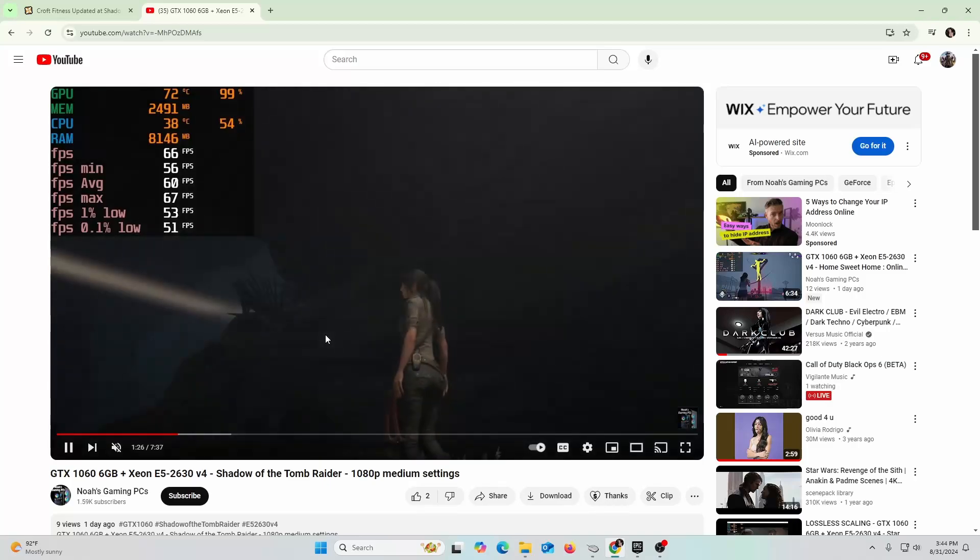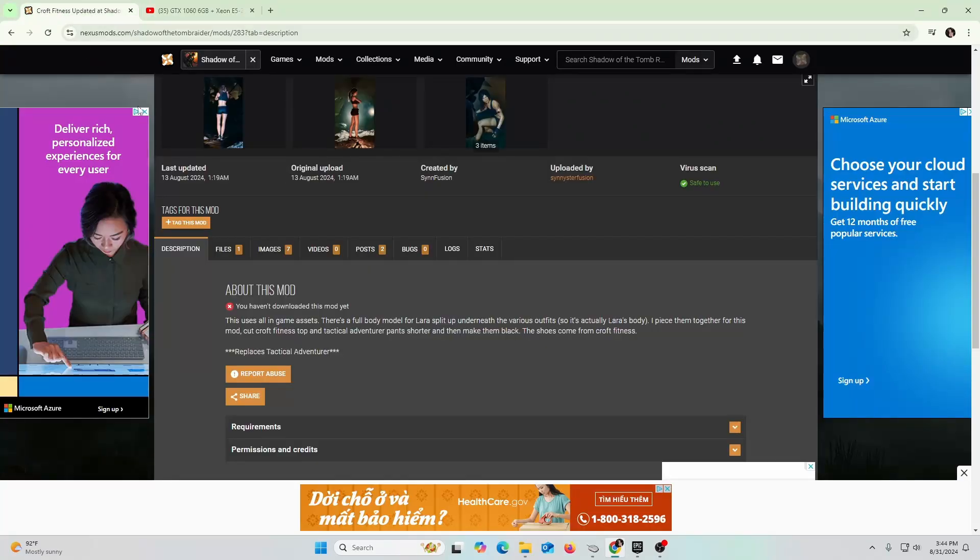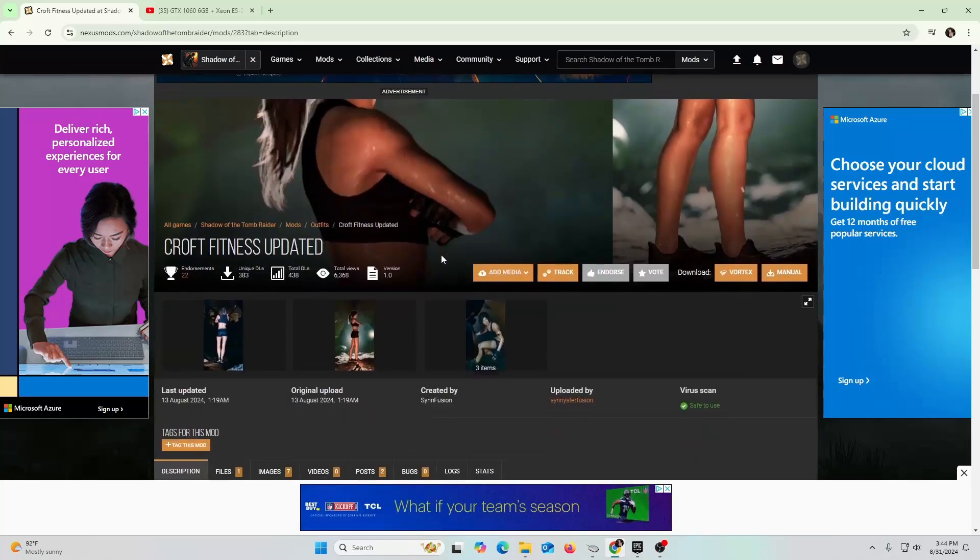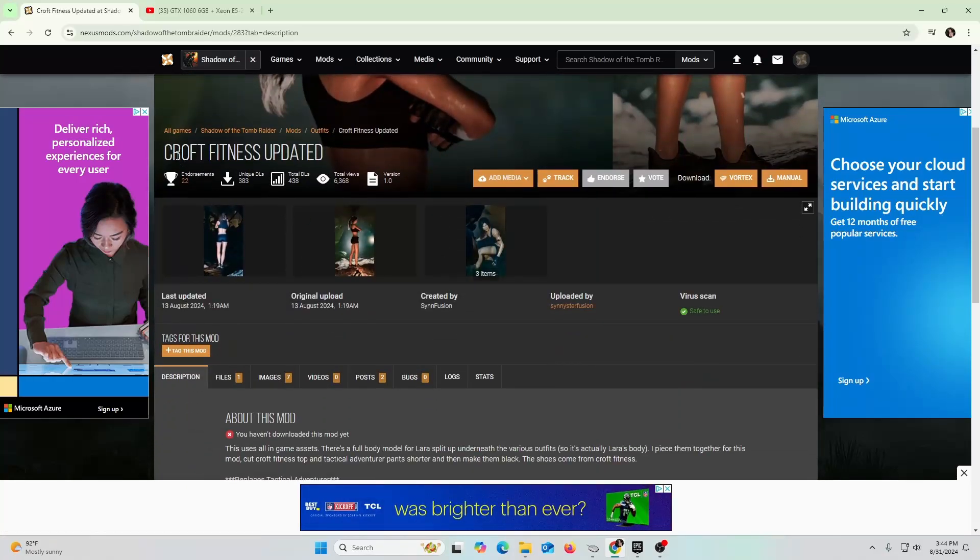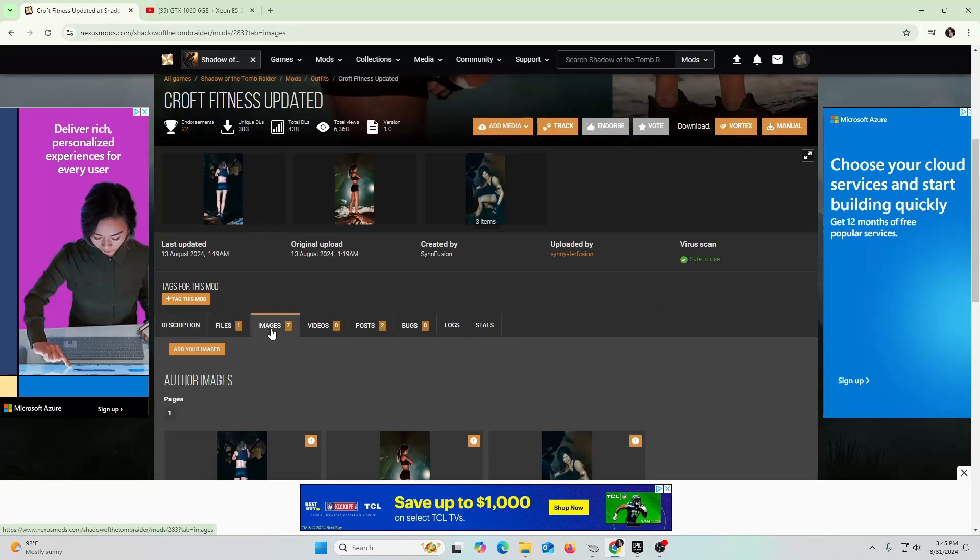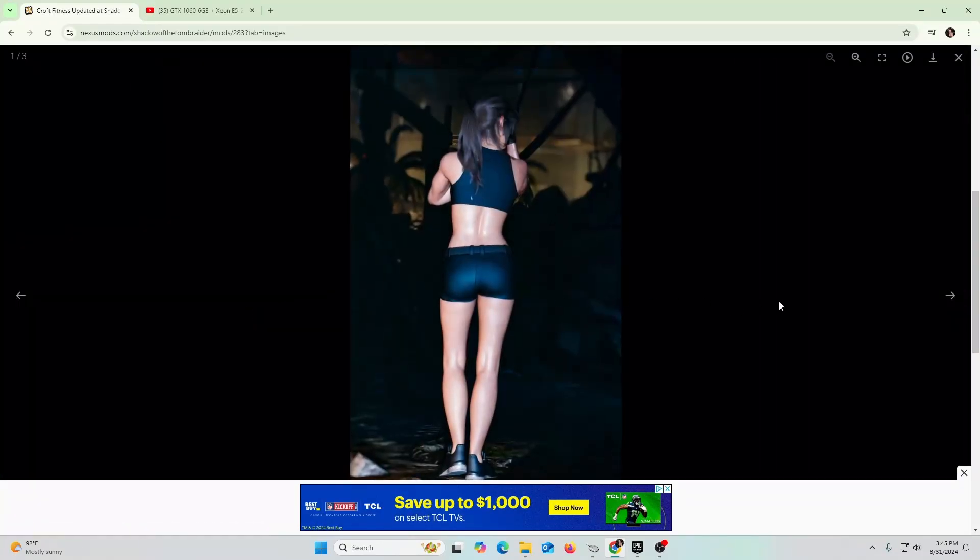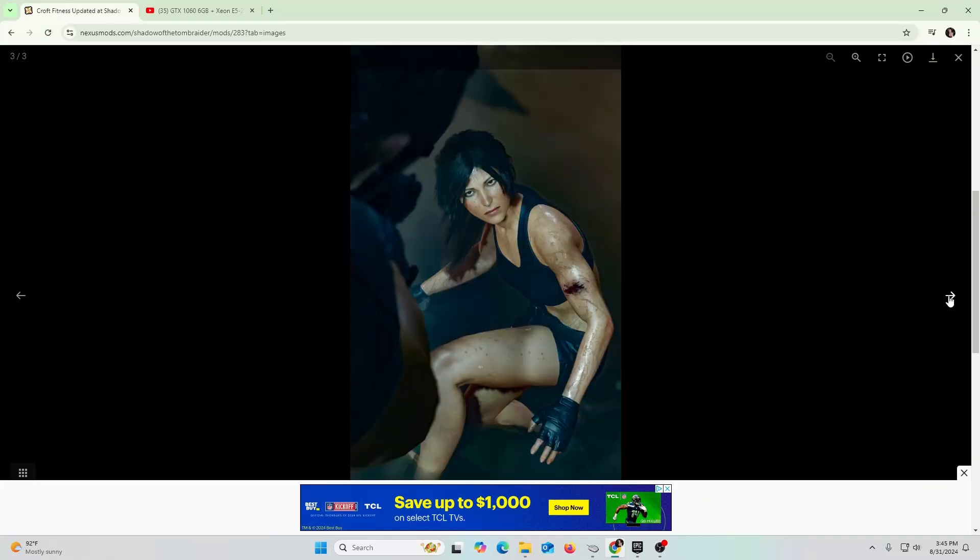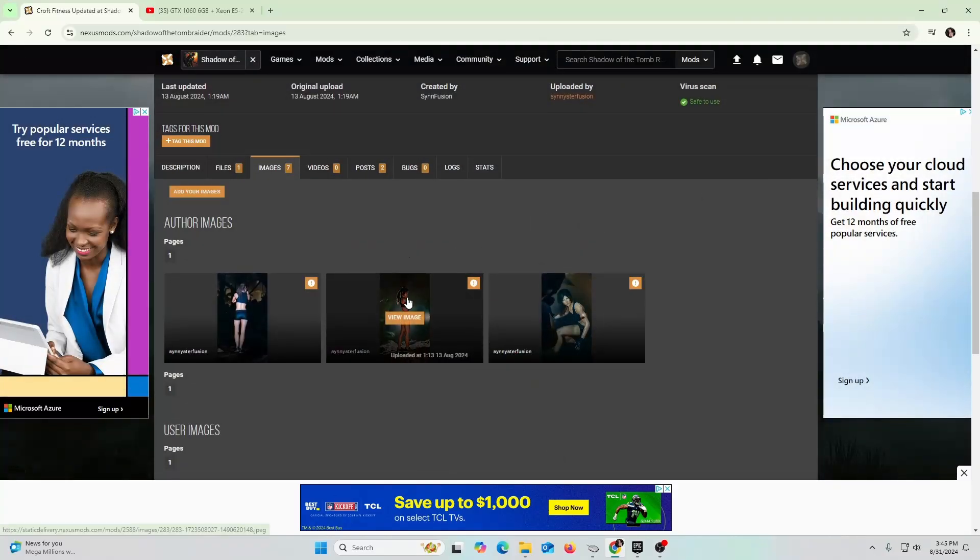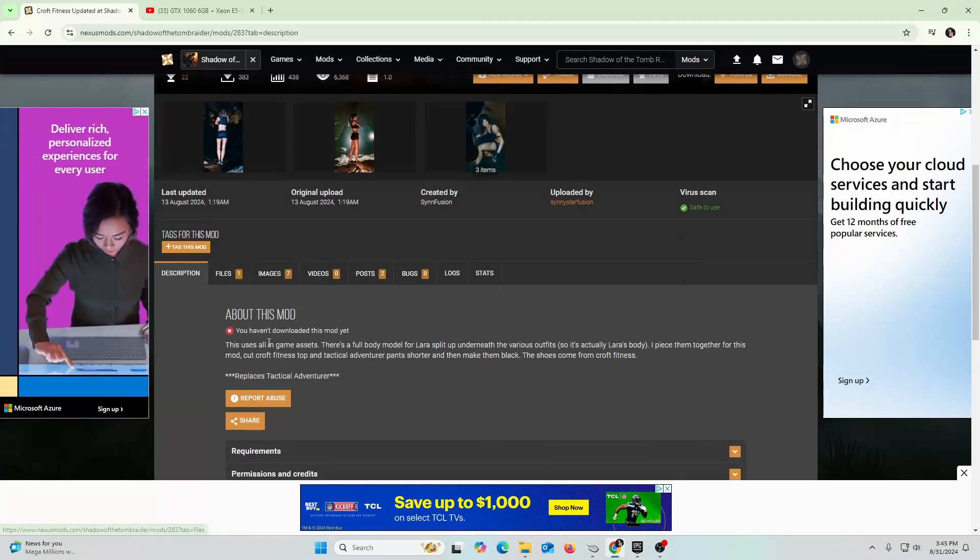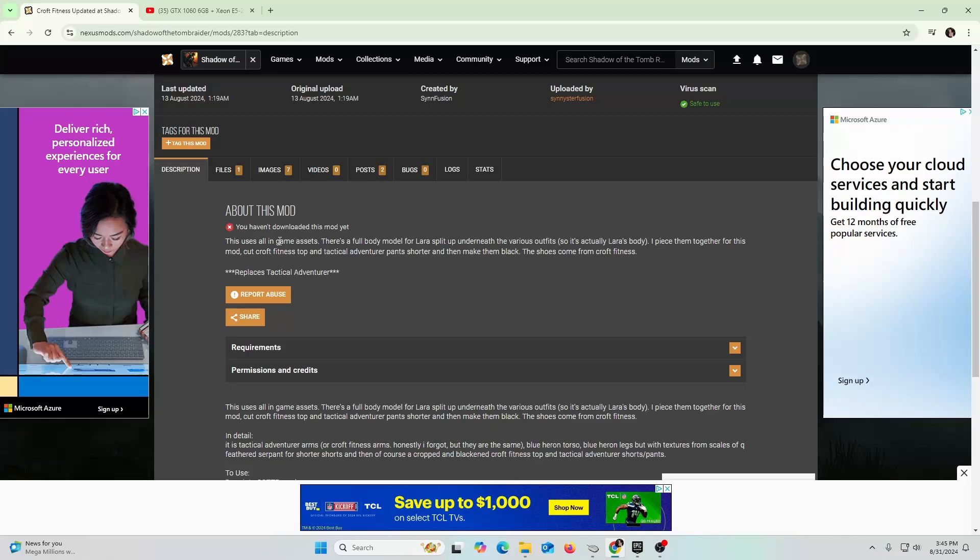So Nexus Mods, you guys have probably heard of this. I found one where her outfit's different - it's a Croft Fitness outfit. I'm going to teach you guys how you can get this into your game, how to mod Shadow of the Tomb Raider. It's really not that hard, let's get straight into it.